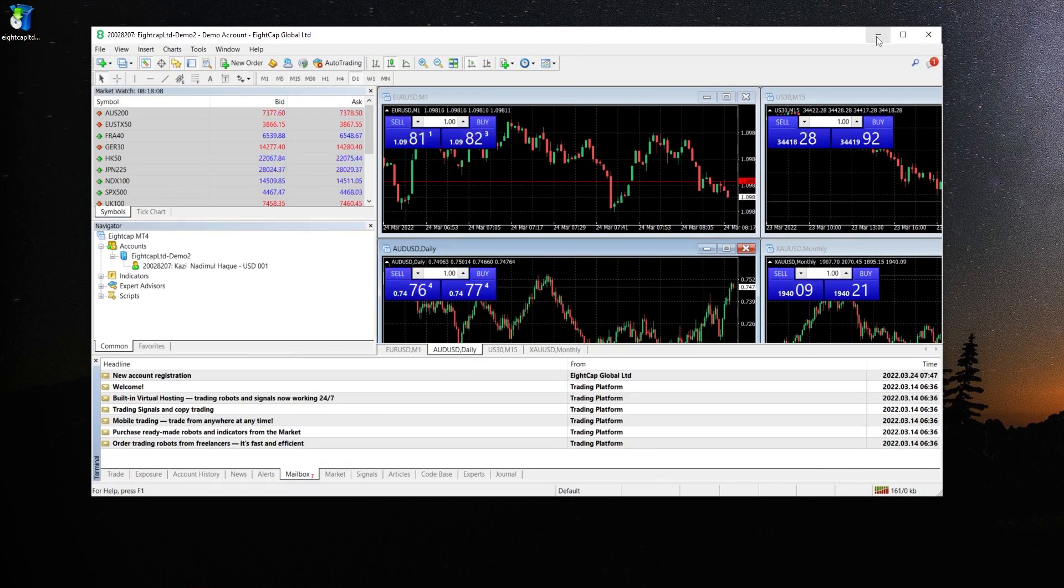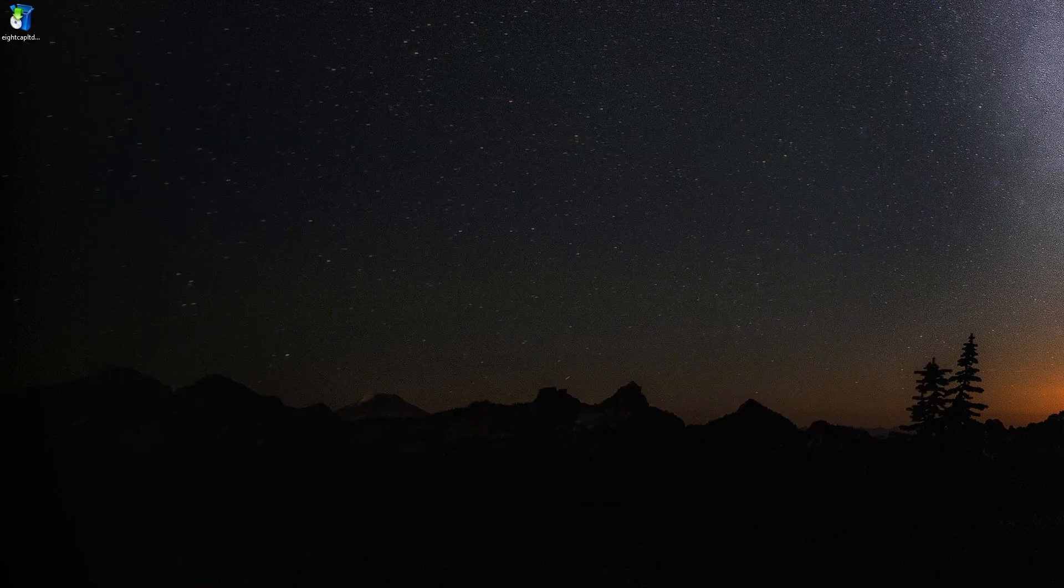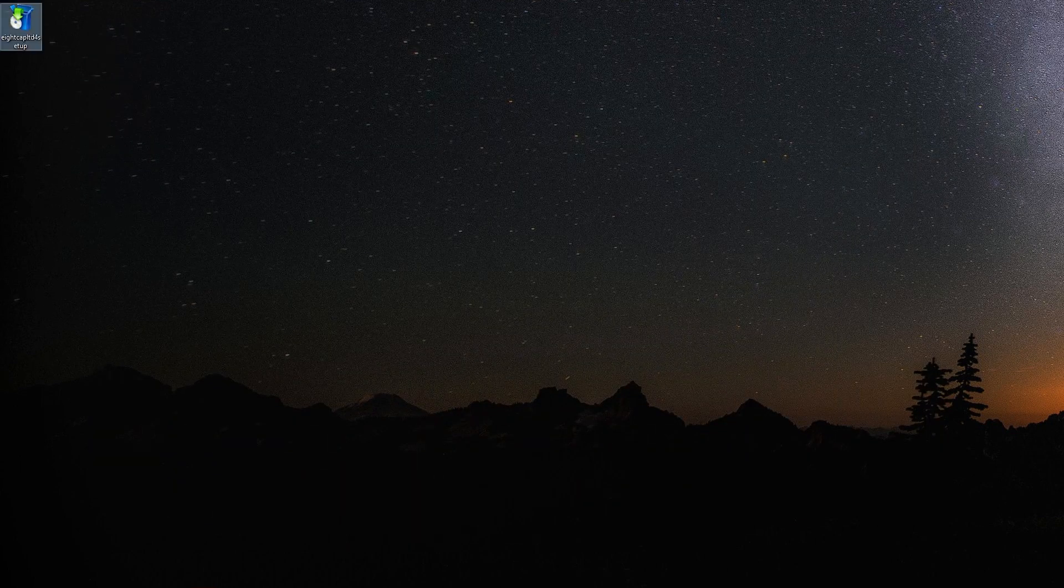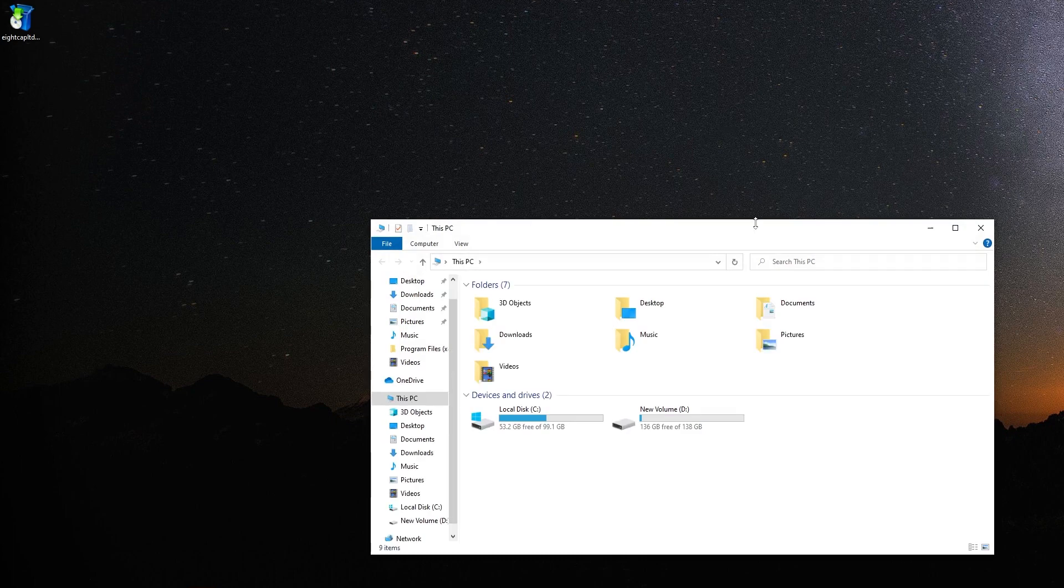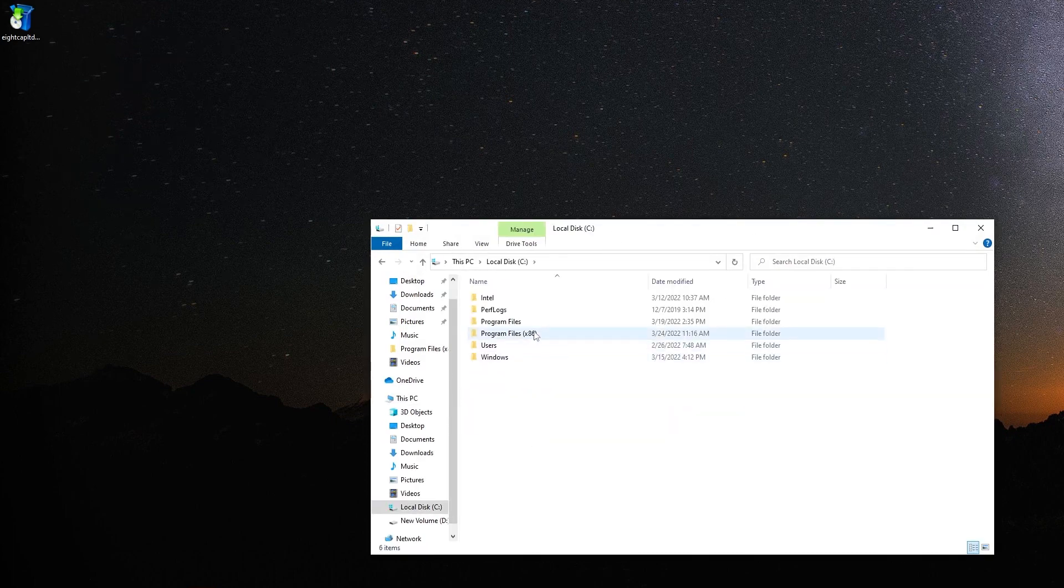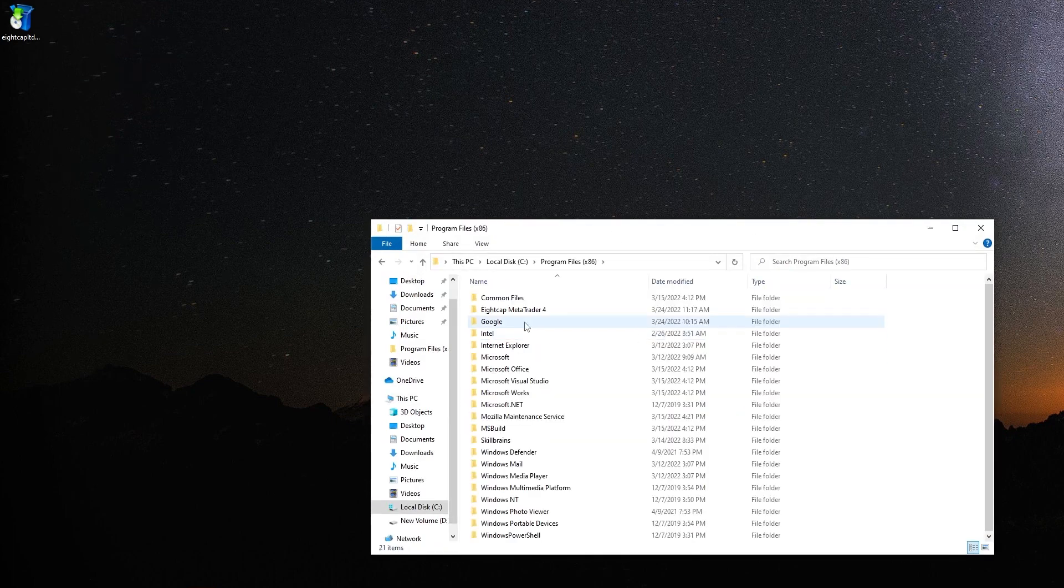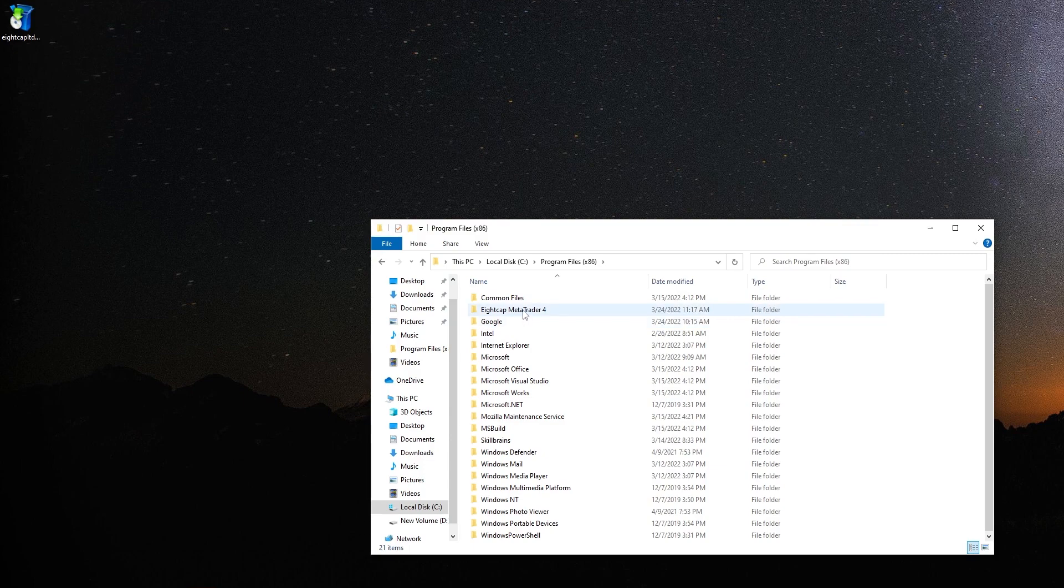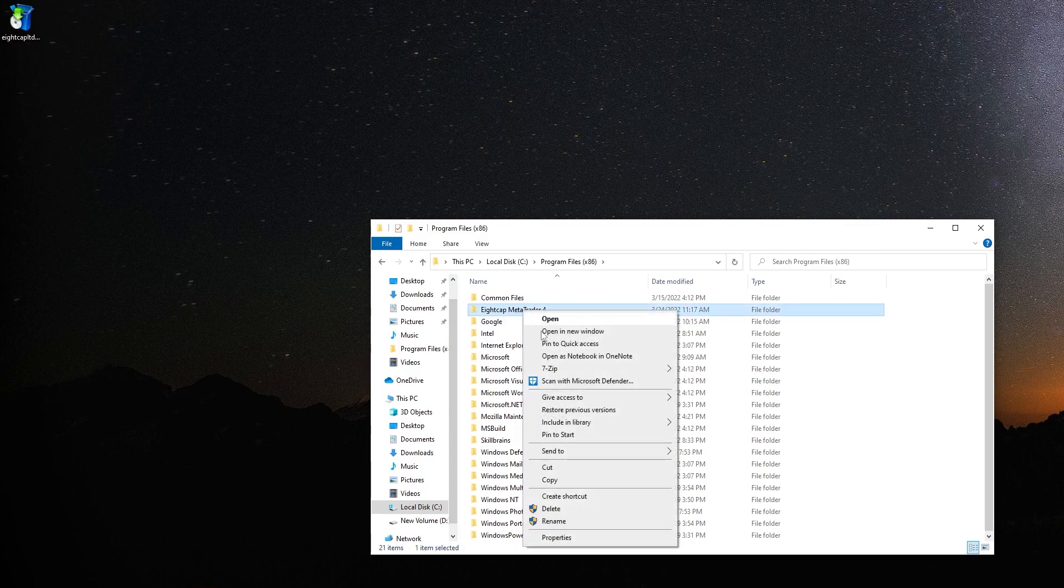To login multiple accounts, now go to your local disk C and open it. You will see Program Files here just like this. Here you will see your MT4 file.